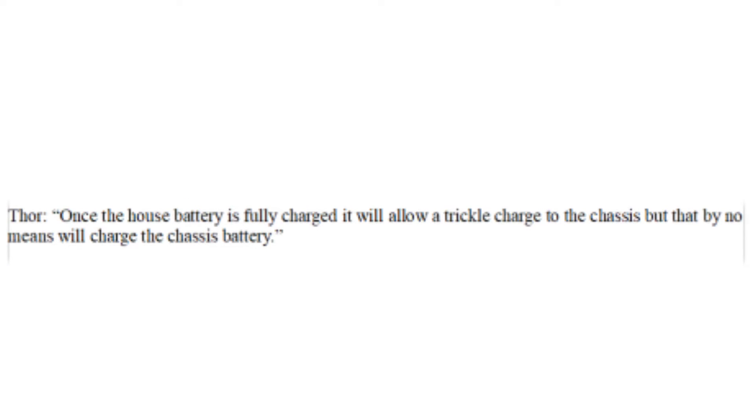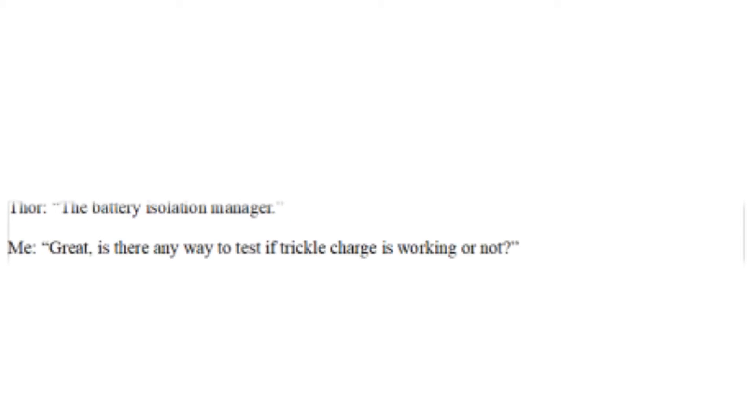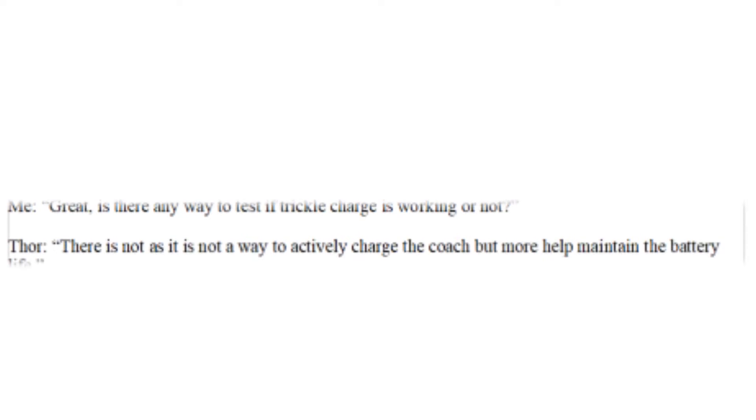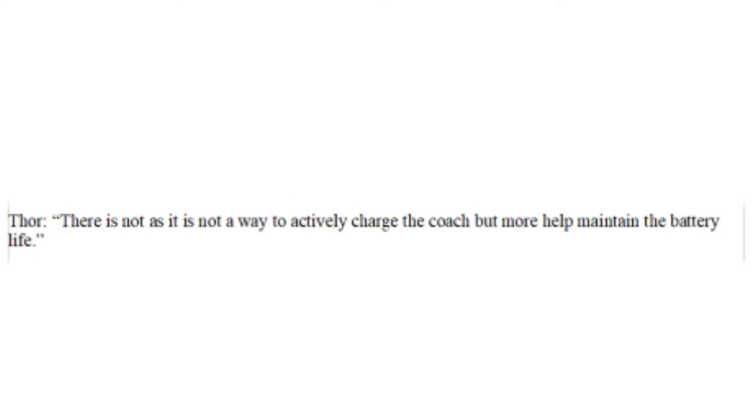Once the house battery is fully charged, it will allow a trickle charge to the chassis, but that by no means will charge the chassis battery. Oh, okay. So what device actually does this? The battery isolation manager. Great. Is there any way to test if trickle charge is working or not? There is not, as it is not a way to actively charge the coach, but more help maintain the battery life.